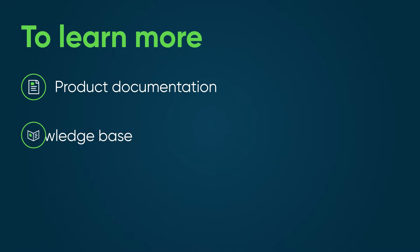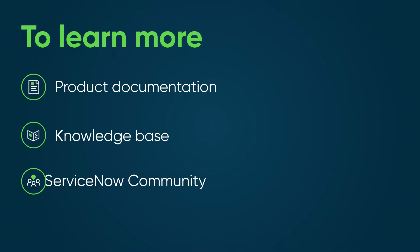To learn more, see our product documentation or knowledge base, or ask a question in the ServiceNow community.